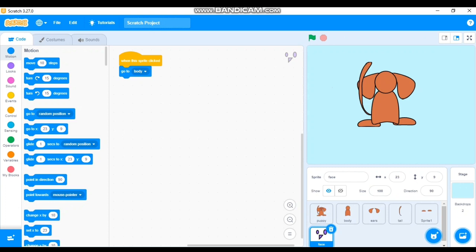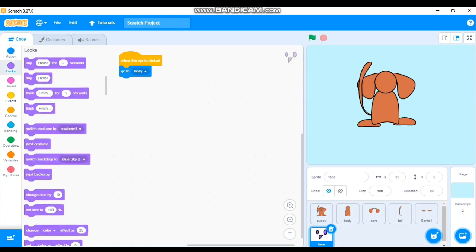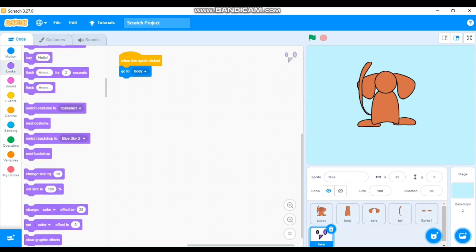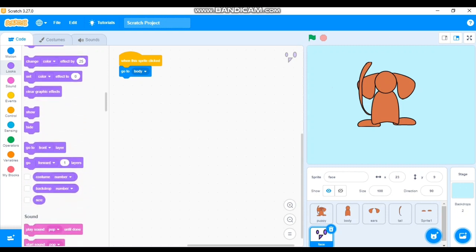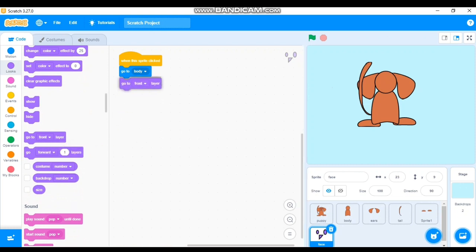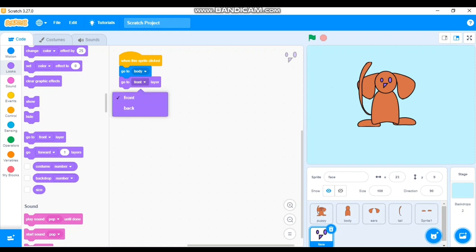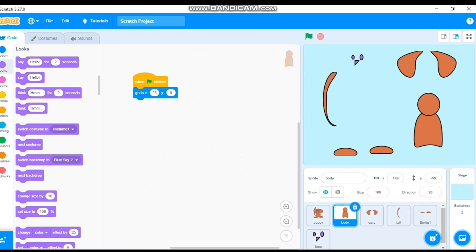The face parts aren't visible because they're behind other layers. For the face sprite, after clicking and going to the body, add a Looks block: 'Go to Front Layer'. This brings the face — eyes and nose — in front. Click the face now and it comes to the front layer. You can set other parts to Back or Front as needed.